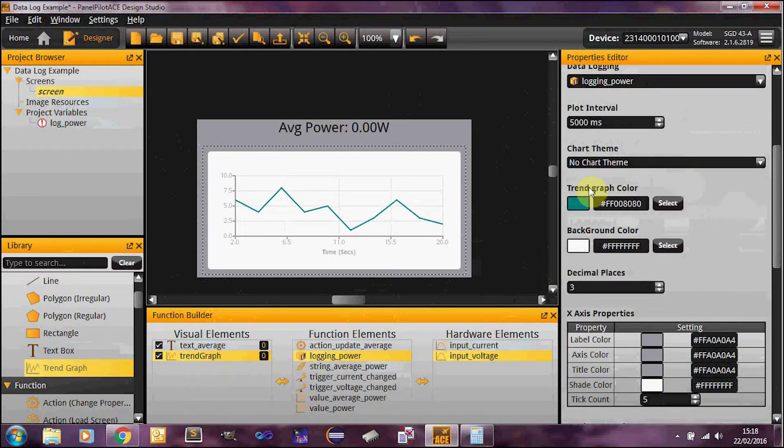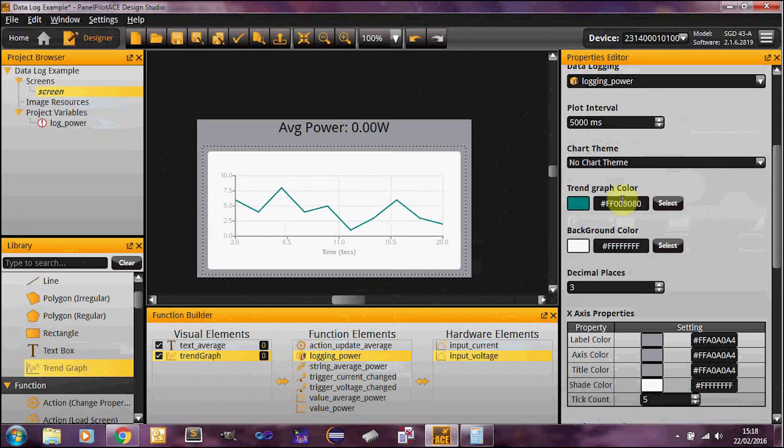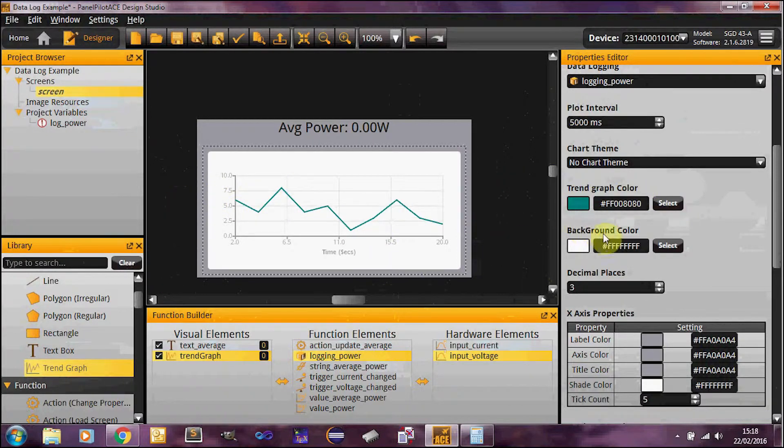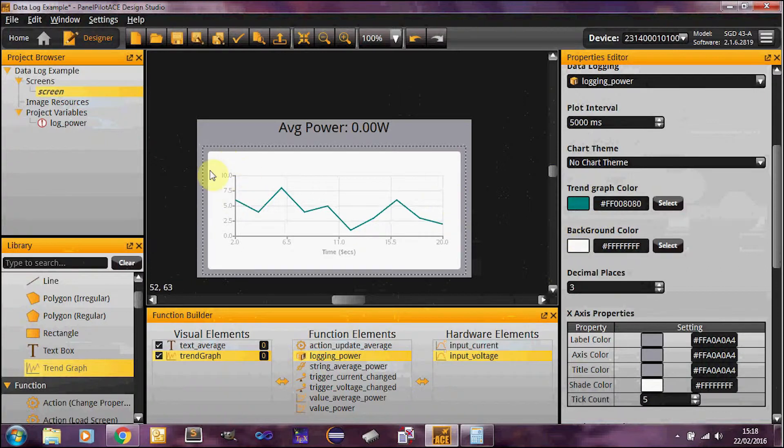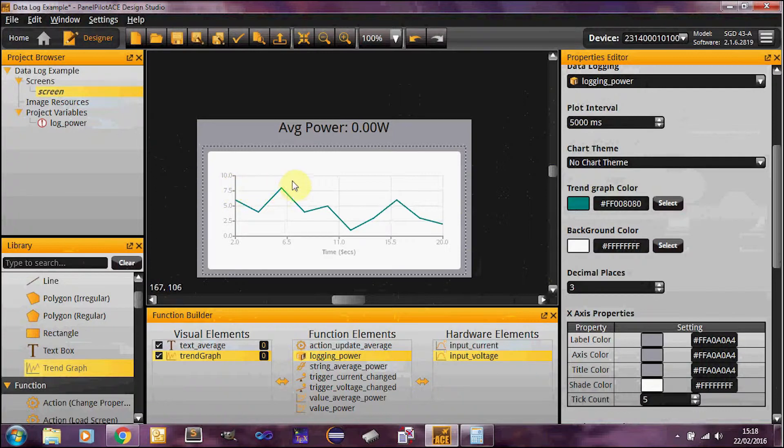So I'll just talk you through what exactly each color is. You've got a trend graph color here. That's the actual color of the line that's going to be drawn. The background color here, which is the background of the graph.